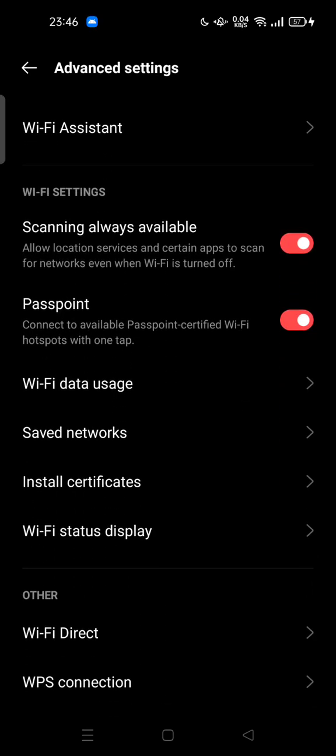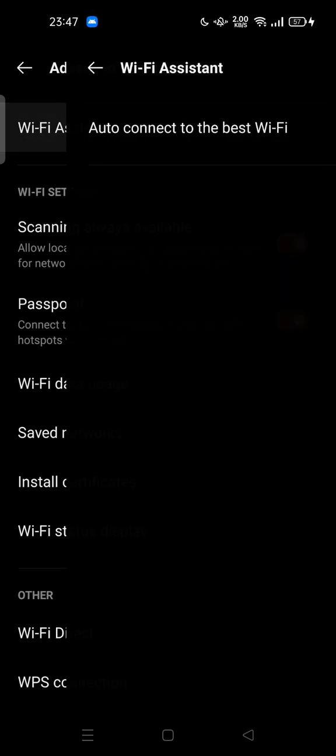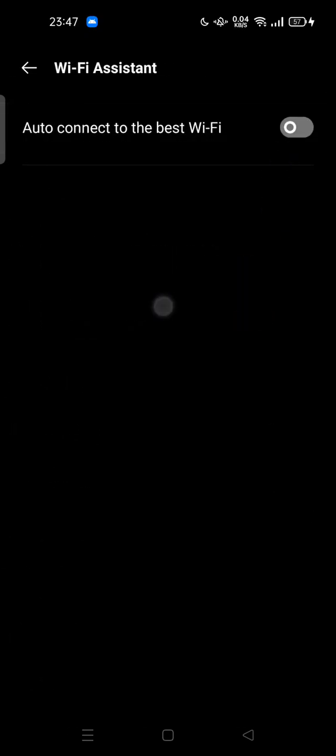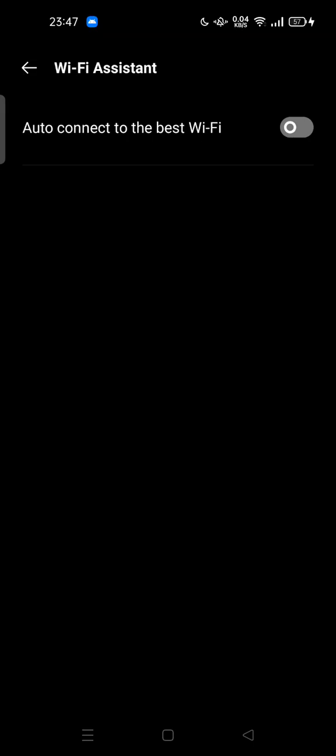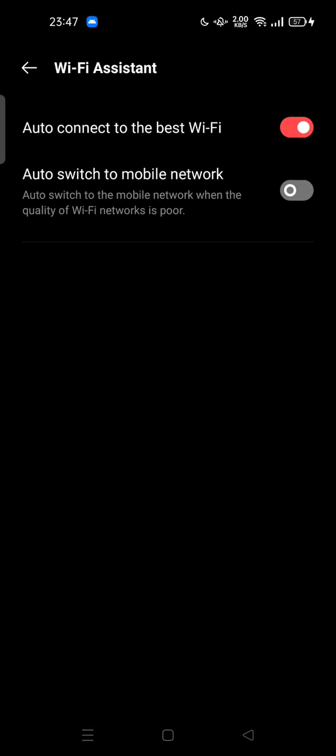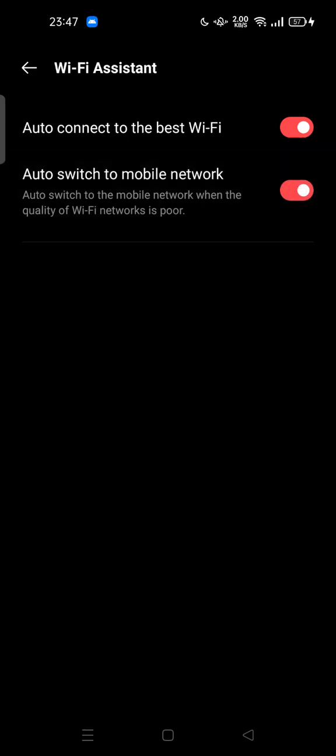And this is the Wi-Fi Assistant, the top option here. You can tap it so you can turn on auto-connect to the best Wi-Fi. Also, you can turn on auto-switch to mobile network when the quality of Wi-Fi network is poor. This is the Wi-Fi Assistant on my Android phone.